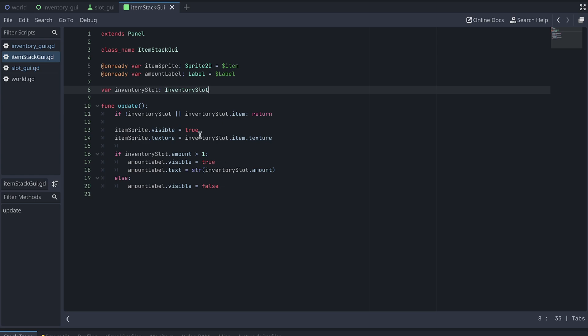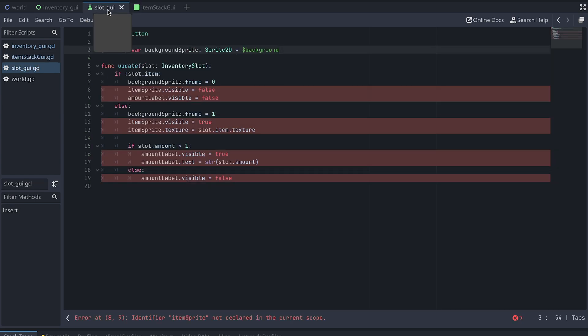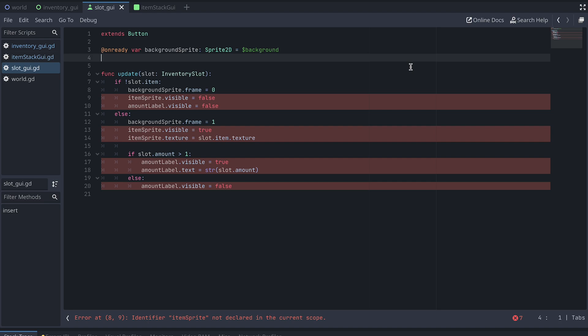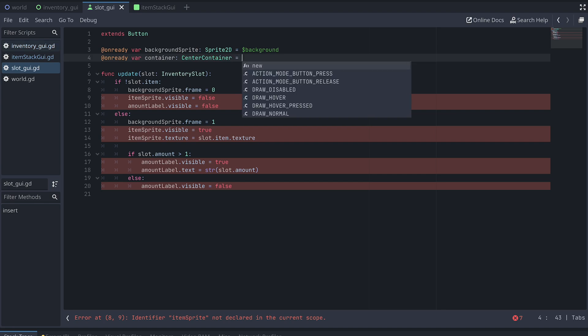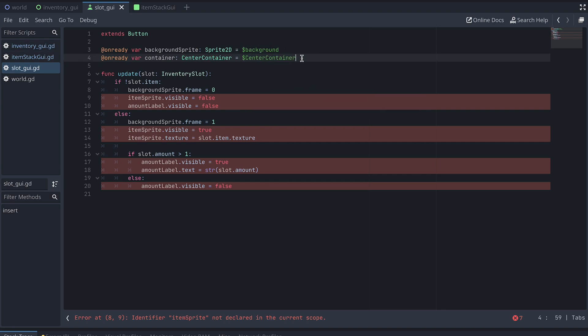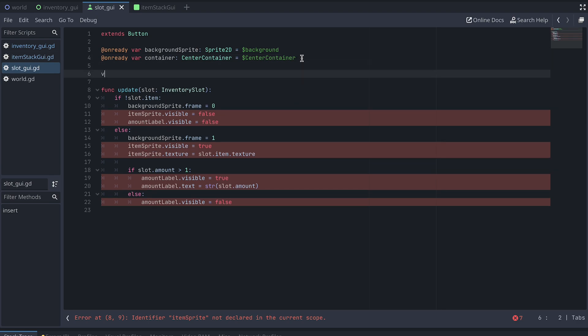Back in our SlotGUI script, we also need to make some changes. First, we create a reference to the CenterContainer, and add a variable to store a reference to an ItemStackGUI.